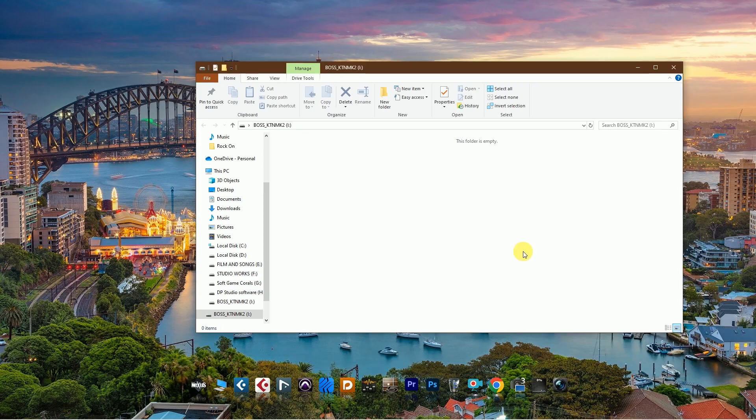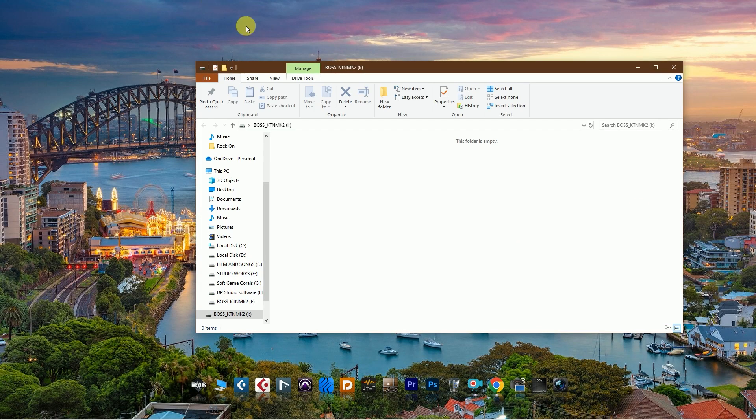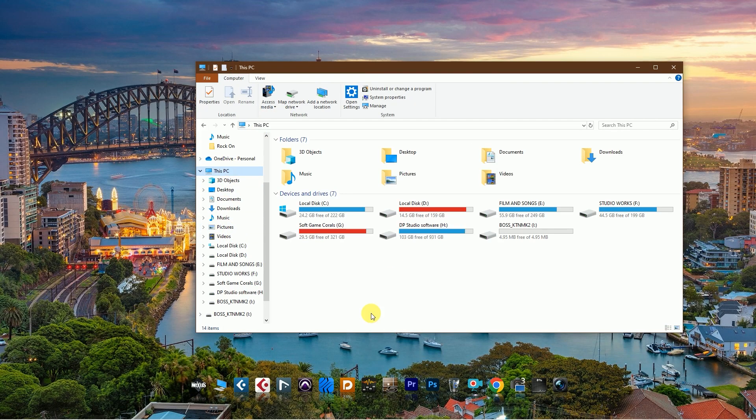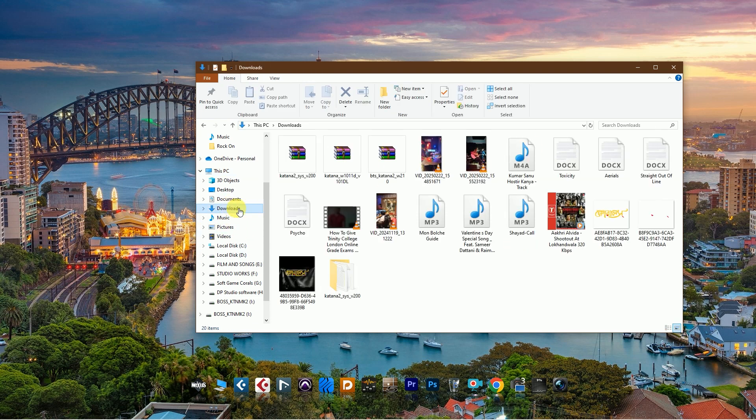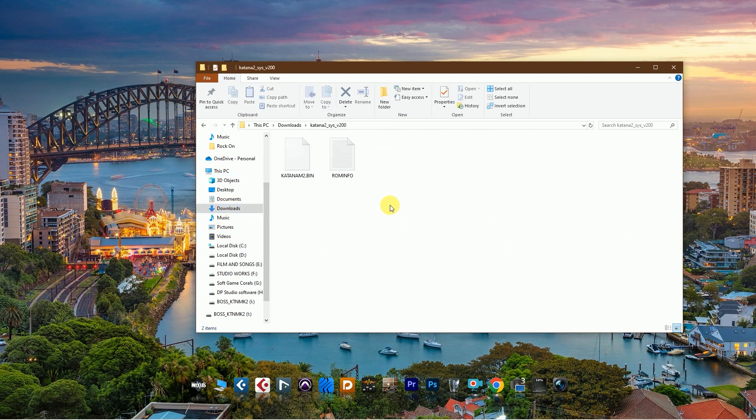...will automatically open a flash drive. This is the drive that shows up on my computer. After that, go to the downloads and open the system folder file.